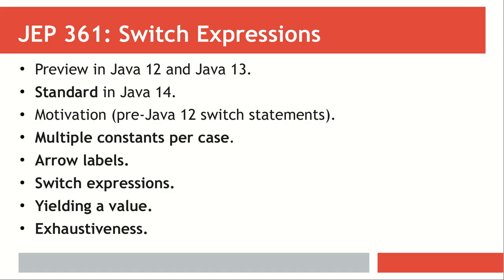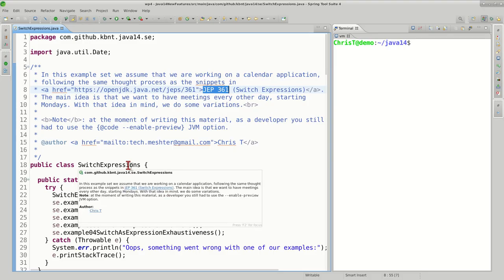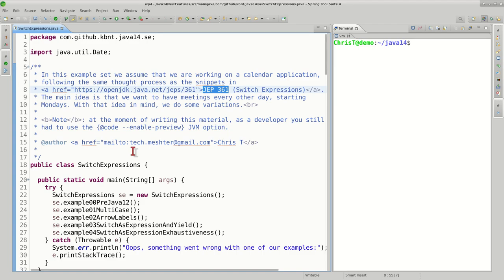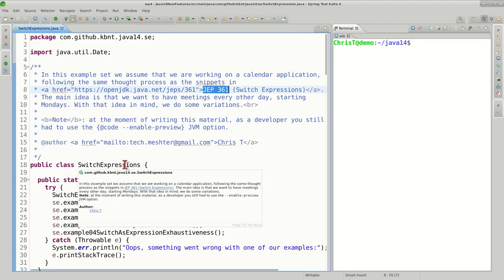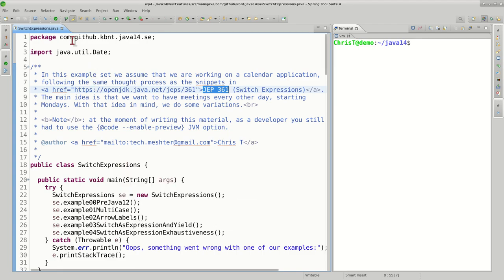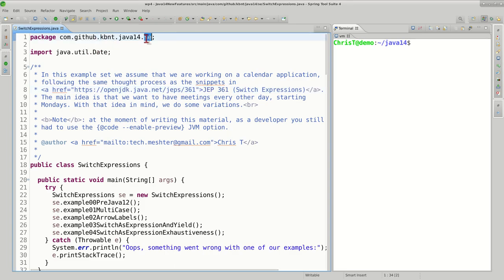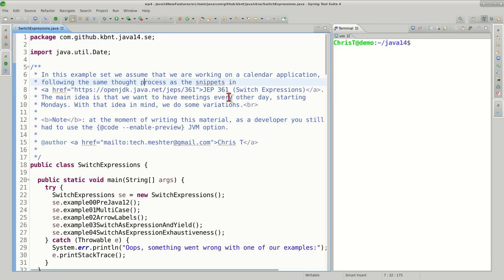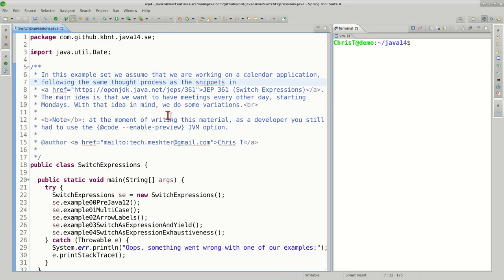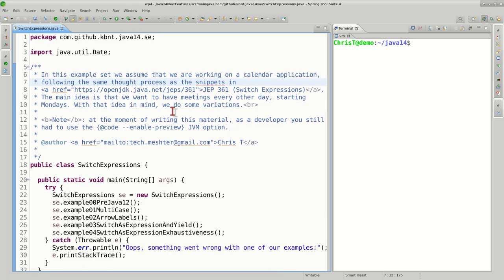Last but not least, we're going to treat the concept of exhaustiveness and see what the compiler does in such cases. The source code for this part is in the class called switch expressions in package com.github.KNBT.java14.se. This example follows the same thought process as the snippets in JDK Enhancement Proposal 361.